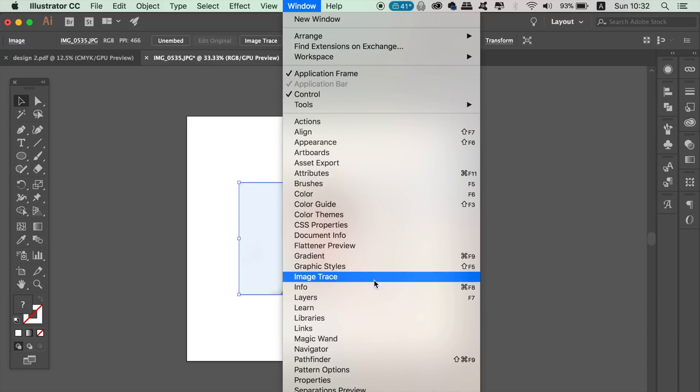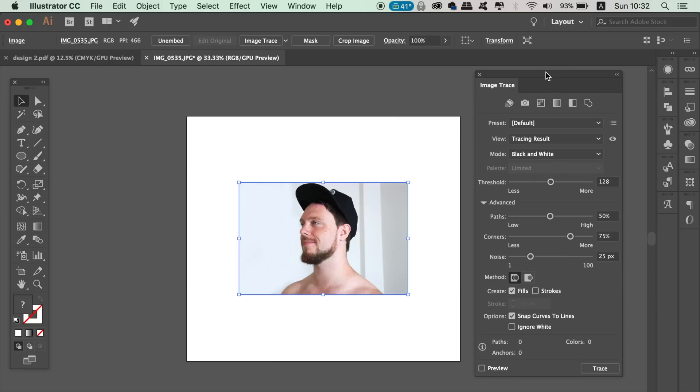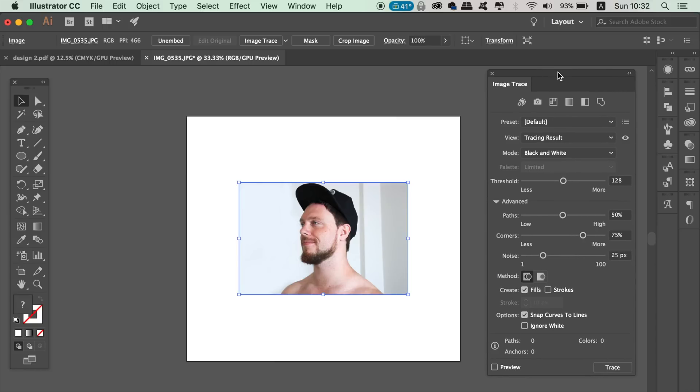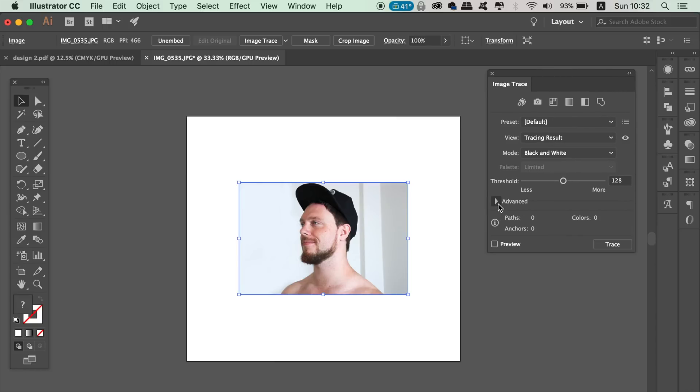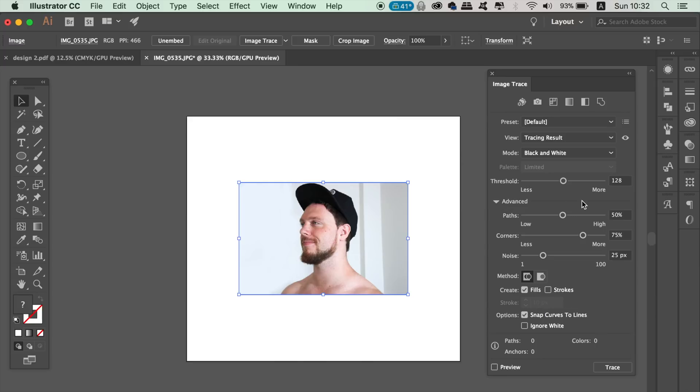To cut yourself out for the vector logo design, go ahead and open up the image trace window. We need to choose the black and white option, and then click the advanced arrow to open up yet more options.